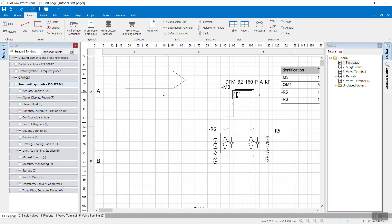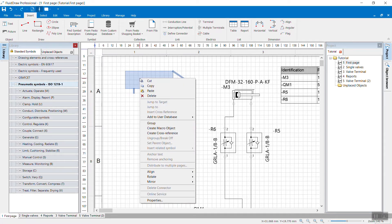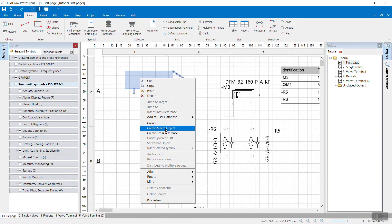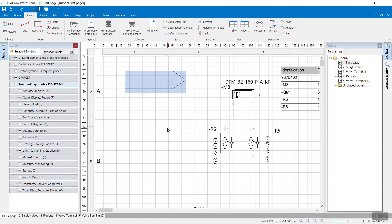Once you are satisfied with that, select everything. Pull a frame over it. Do a right click. And now create a macro object out of it. Don't just group it. Create a macro object that will melt all the drawing elements together into your individual symbol. And you already see it now in the parts list.